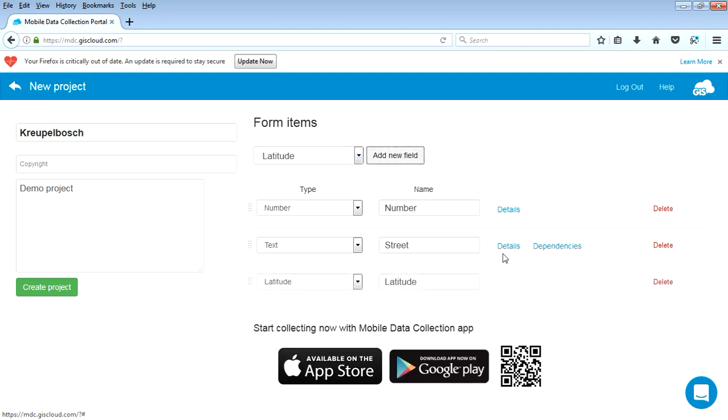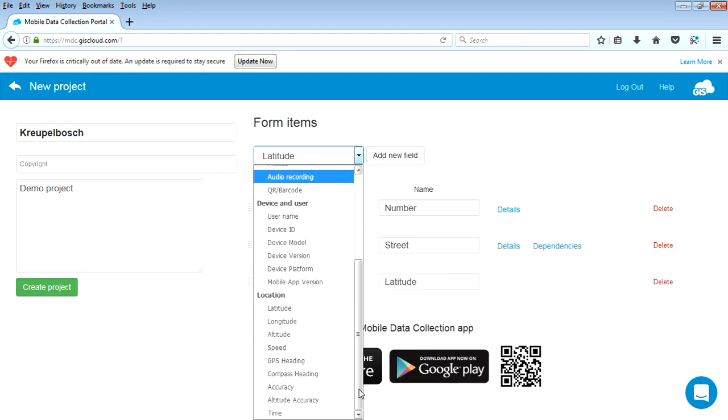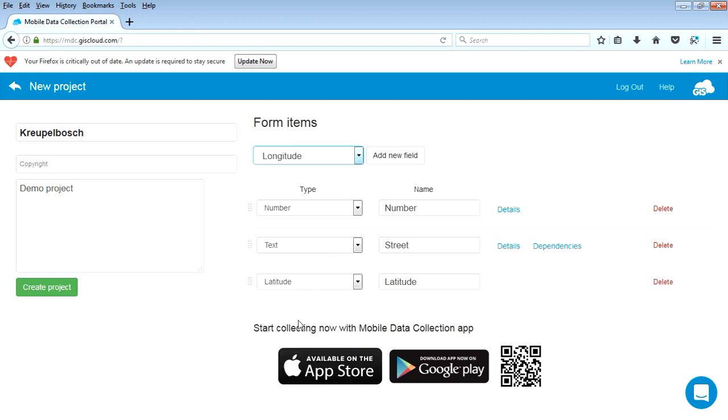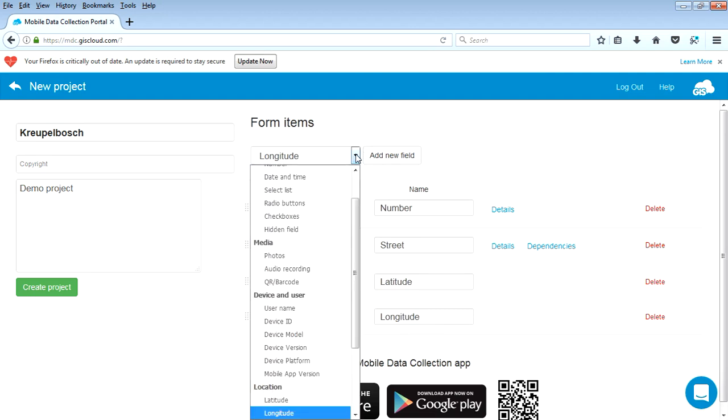So we're going to say add new field and longitude. Add new field. Now these will be captured automatically every time you capture a new feature, so you don't actually have to punch anything in here, but it gets saved into the database.